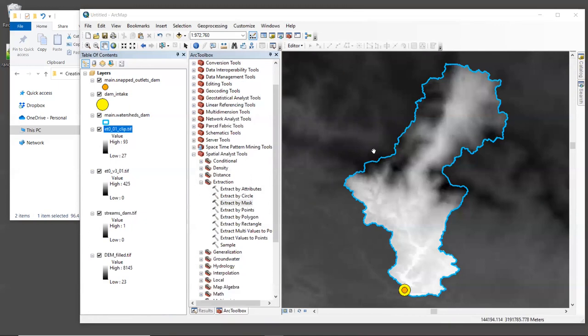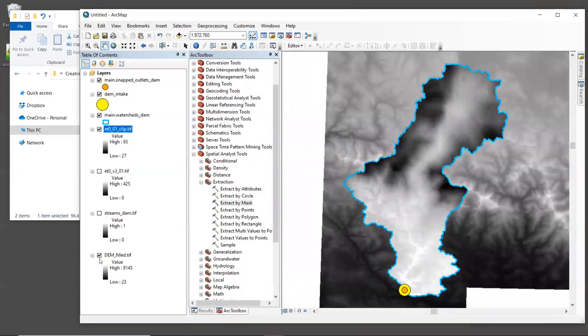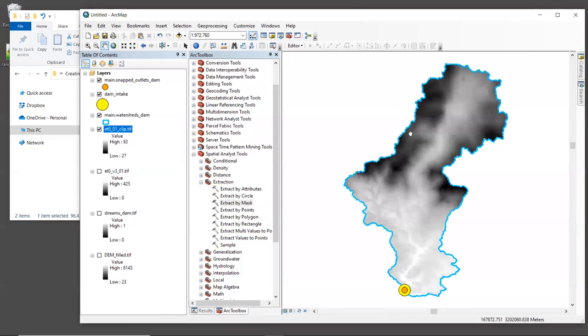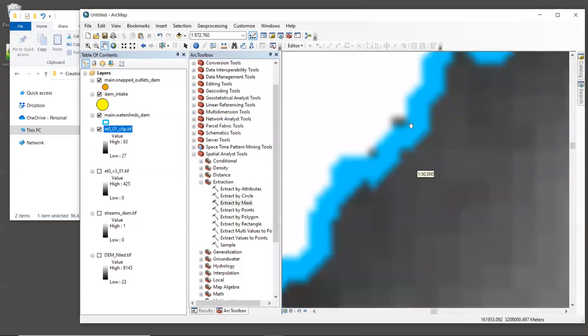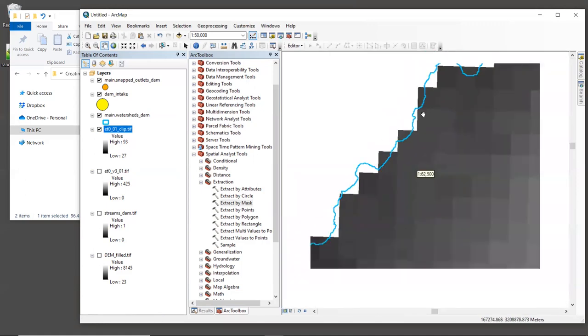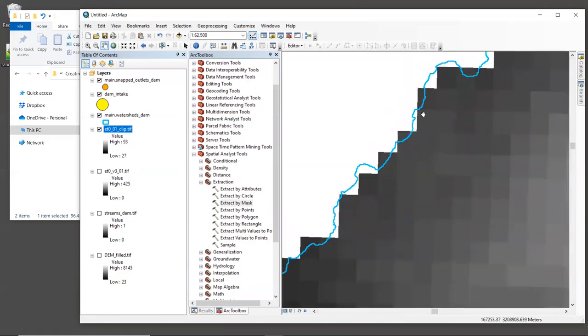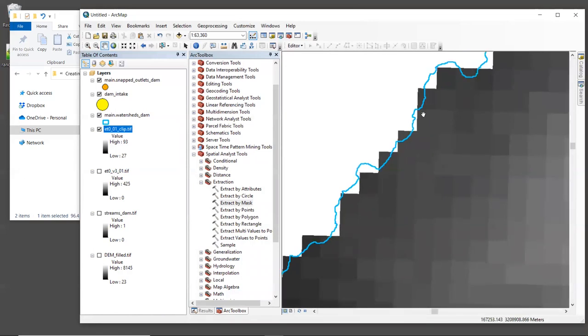Now let's zoom in to the area around the edge of the watershed. It doesn't really matter where you zoom in. You'll probably see the same thing. Now, since the pixel size for the ET0 layer is very large, when it is clipped, we end up with a lot of missing data here along the edge of the watershed. And this is a problem for the model because we want to include all of the area within the watershed so that we capture all of the hydrology correctly.